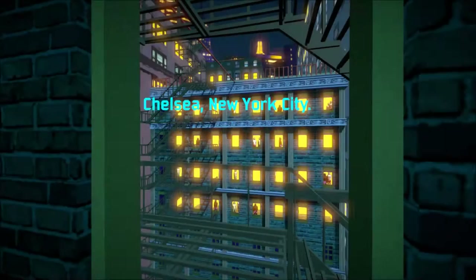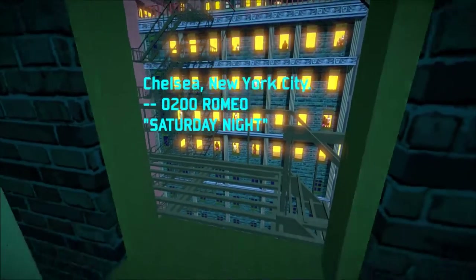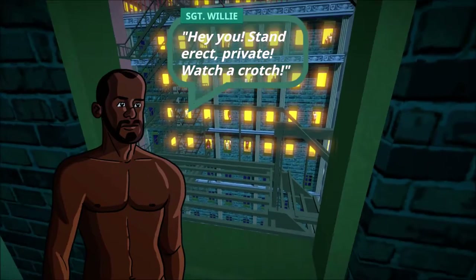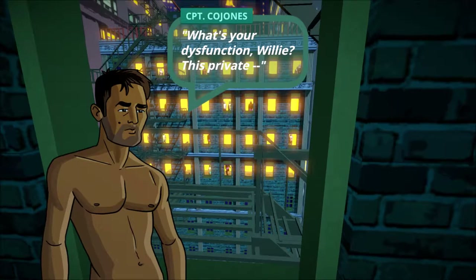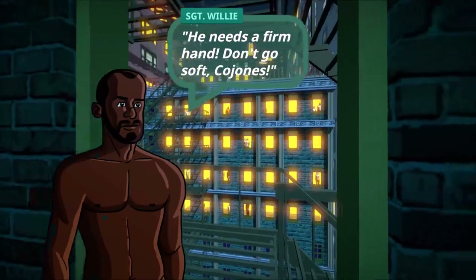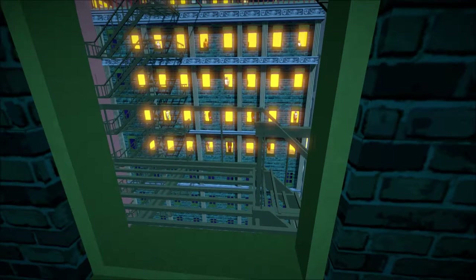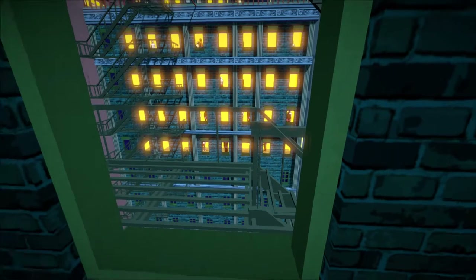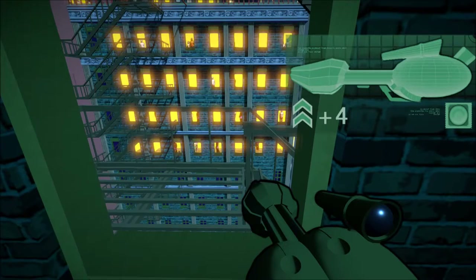Condom Cops - what is this? This is only with the camera. Hey, you stand erect private! Watch your crotch - watch this dysfunctional willy, this private. He needs a firm hand, don't go soft! Co-chops - ho ho ho - cojones! Okay private, take it. This wrapper - cover those grunts across the street.